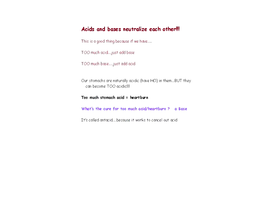Something amazing happens when acids and bases combine — they neutralize each other. If you have too much acid, you can add a base to get rid of it, and vice versa. Our stomachs are naturally acidic — we have HCl, or hydrochloric acid, in them. But sometimes they become too acidic, which is what we call heartburn. The cure is a base — antacid works against acid to neutralize and cancel it out.